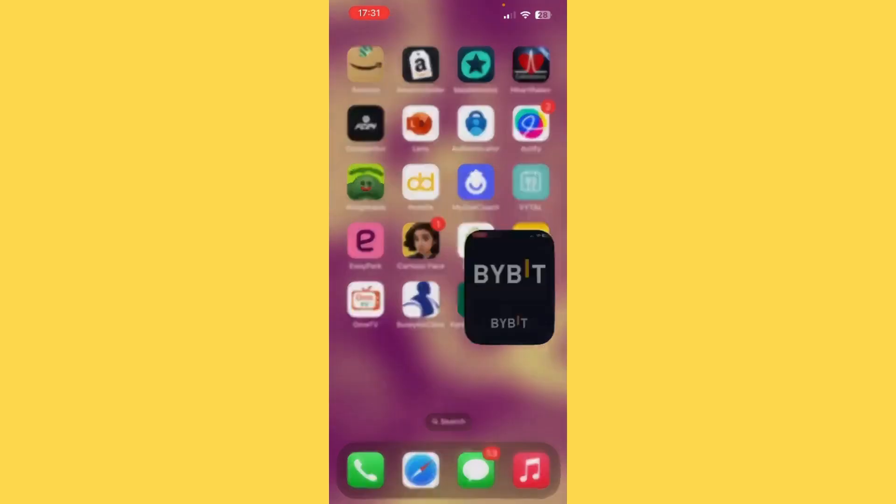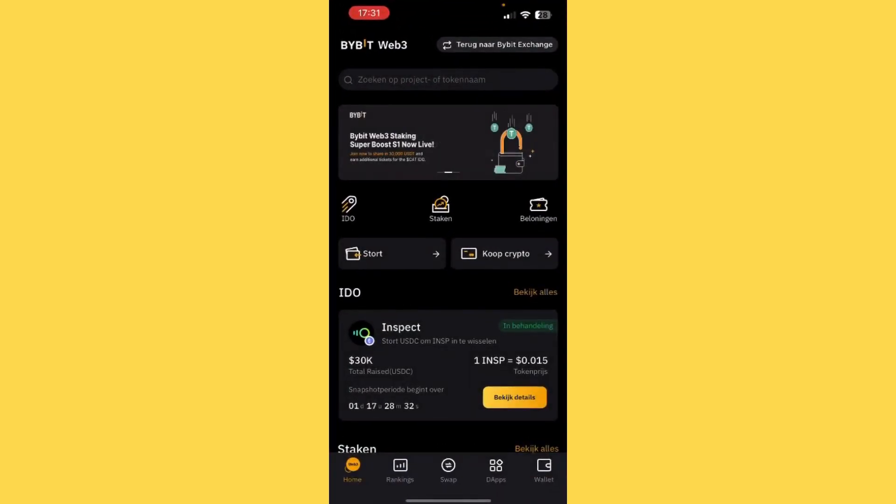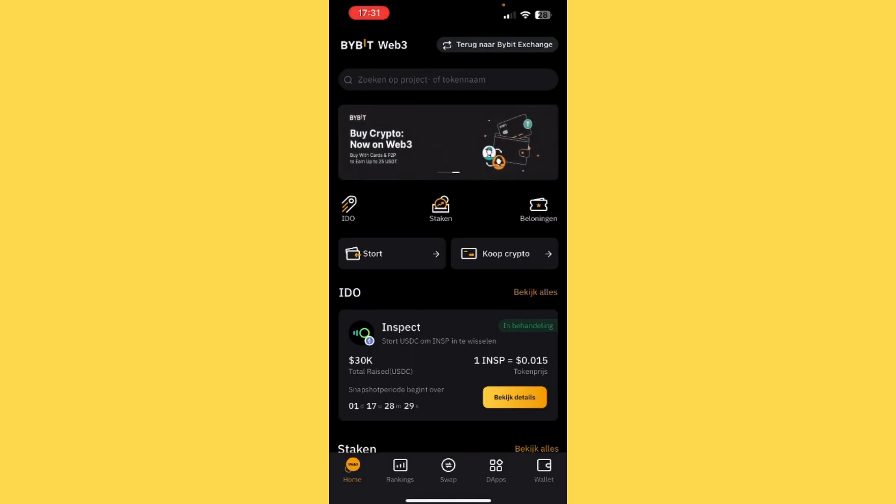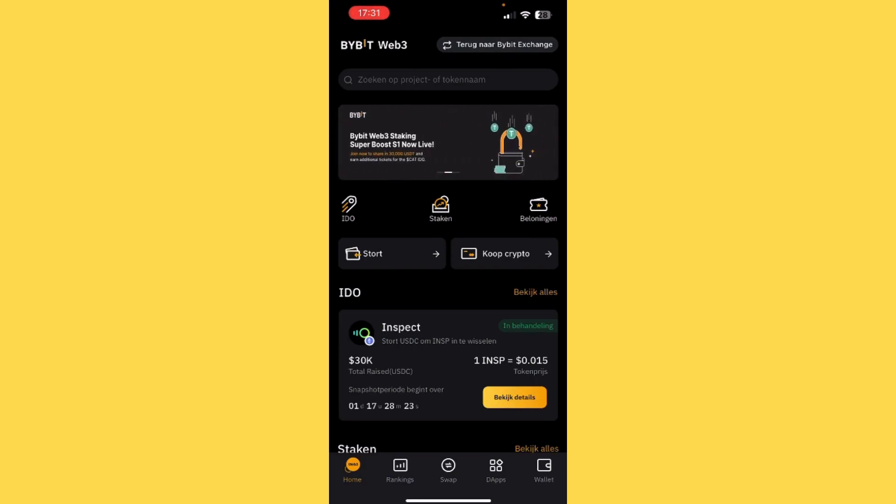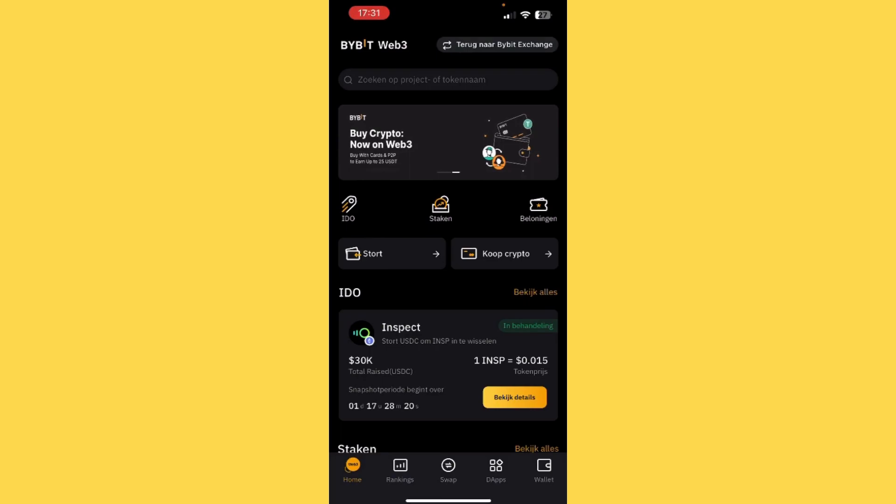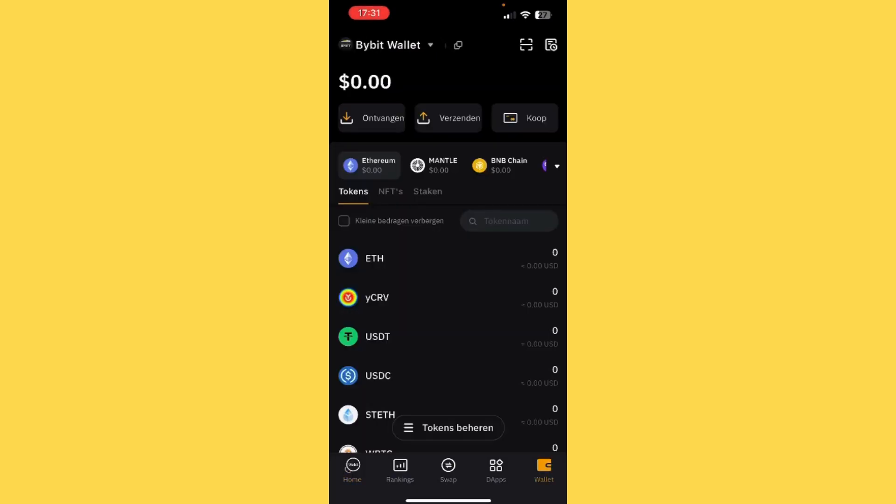So let's click on it. Then you see at the bottom: home, rankings, swap, dApps, and wallet. Of course, the last one we need. So we tap on wallet in the right corner.